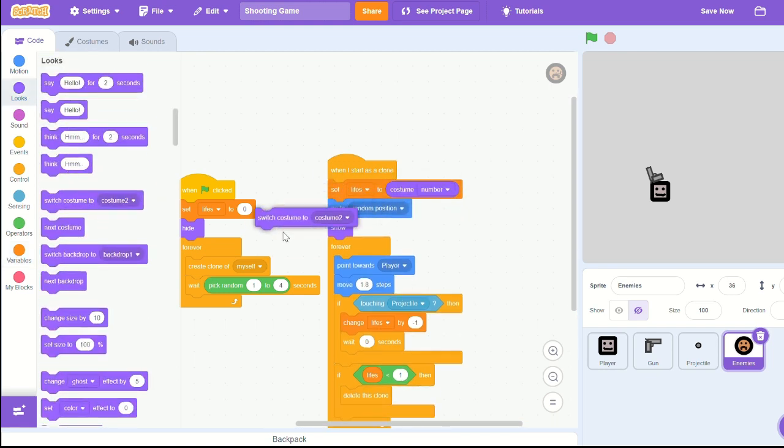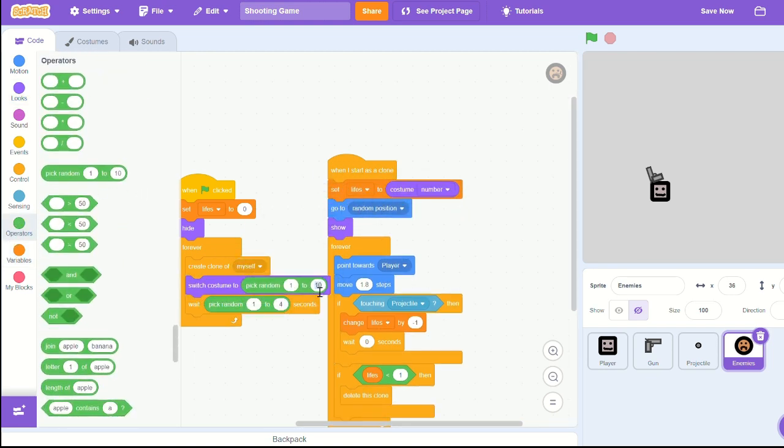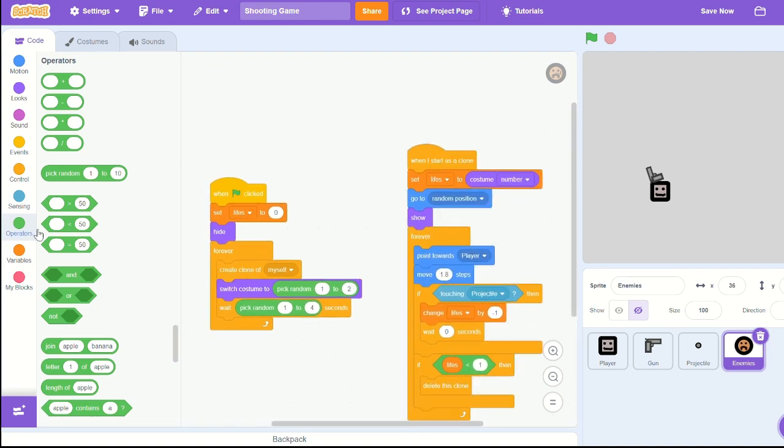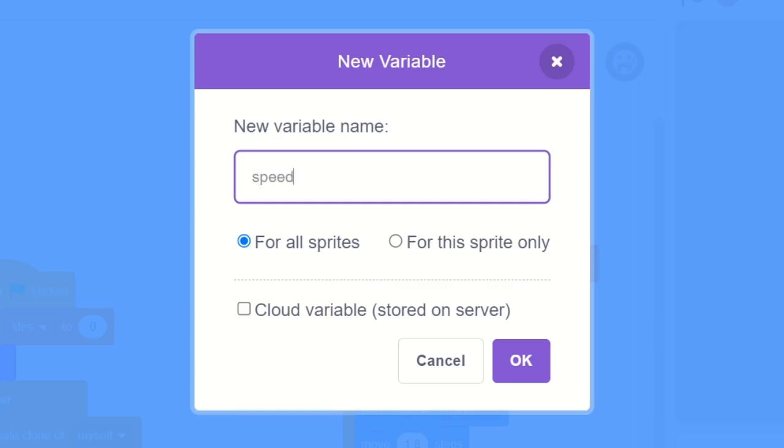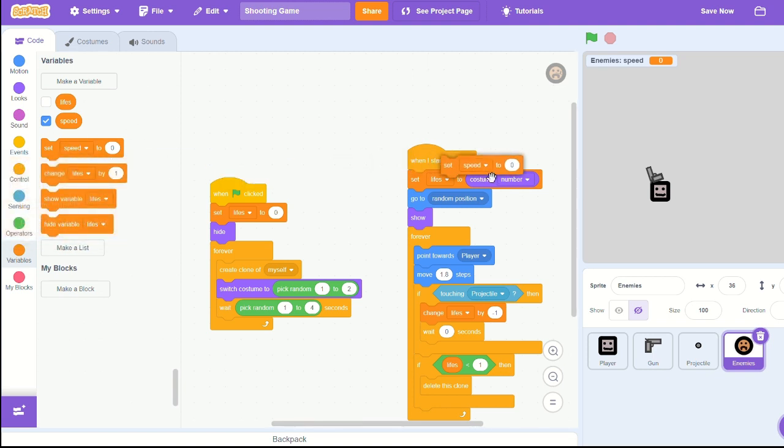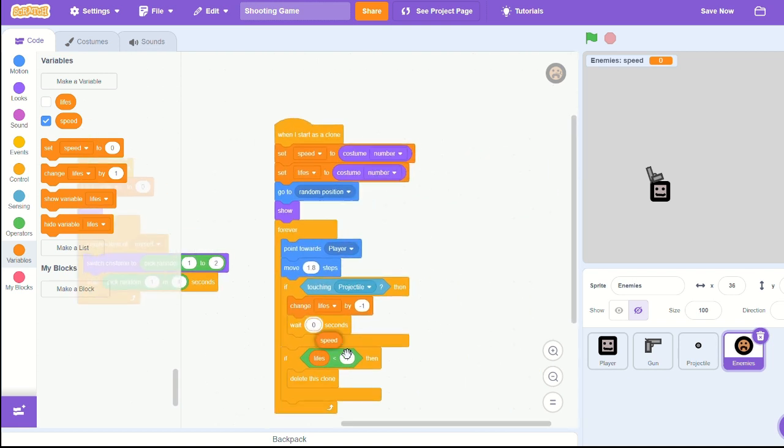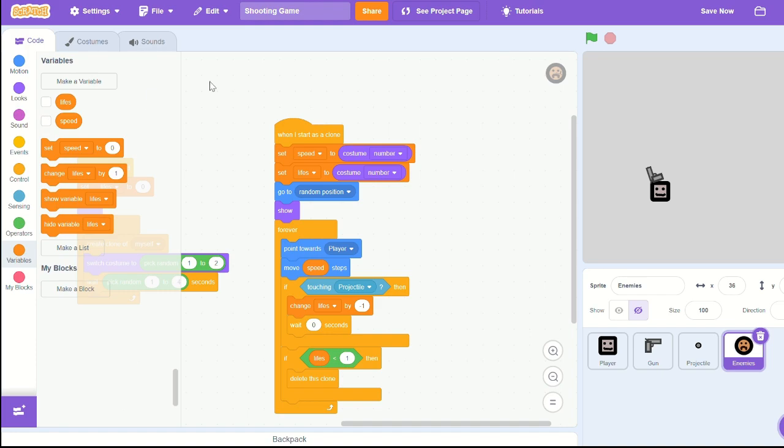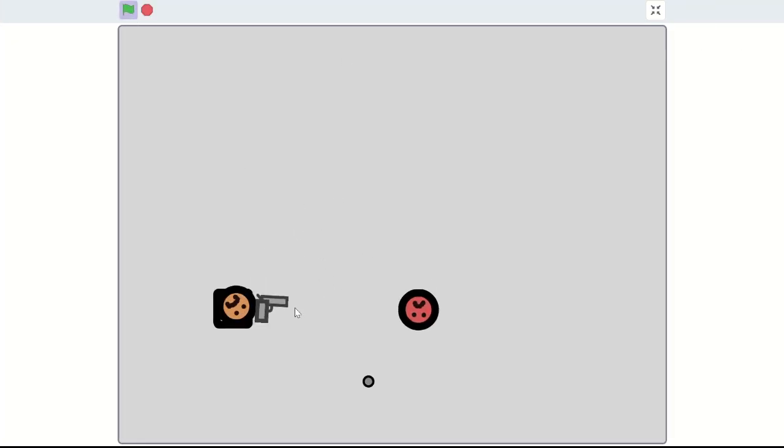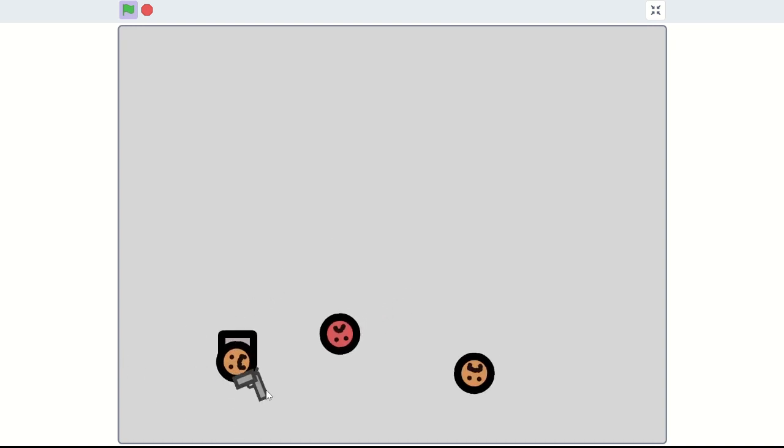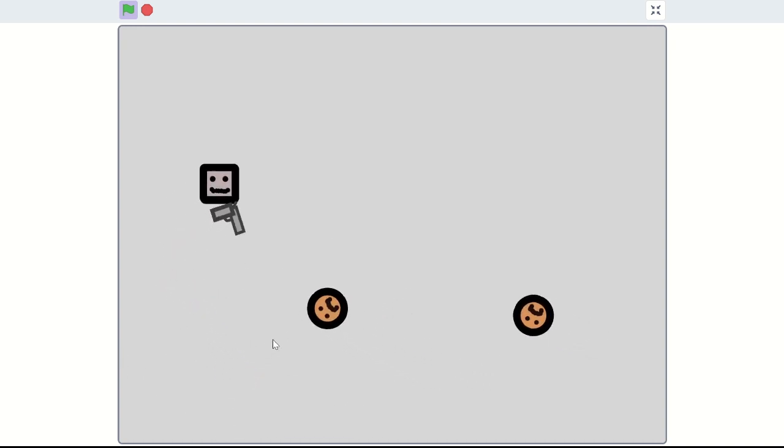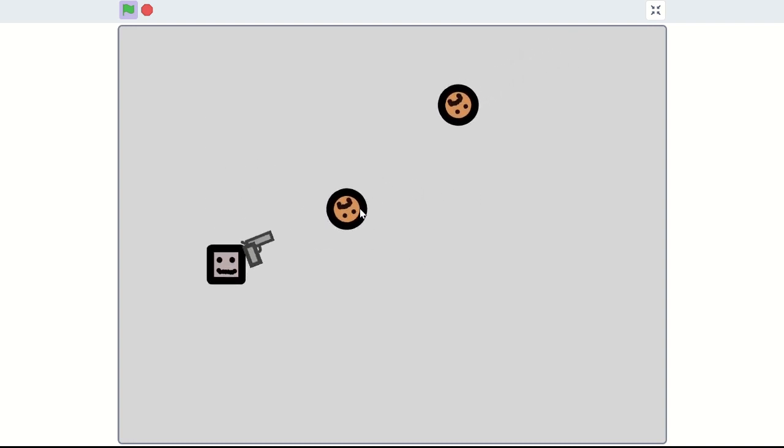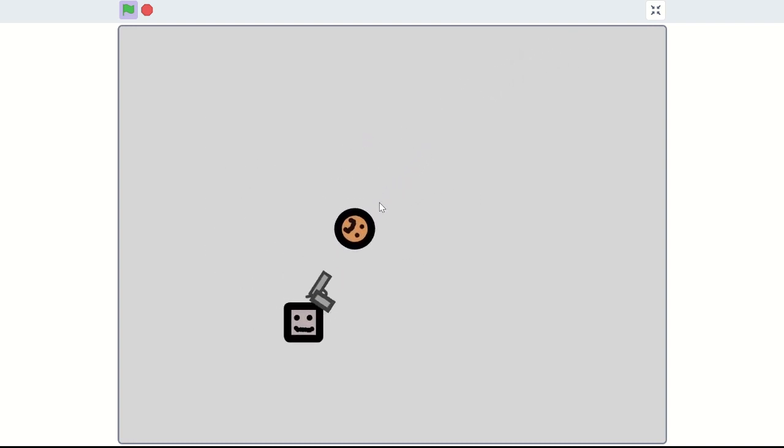Let's start making our easier ones being able to spawn. So switch costume to two. Let's create a new variable, call it speed for the sprite only. And let's set speed, for now let's just set it to our costume number. And change move speed steps. And now our new guys are very fast and the one life guys are very slow.